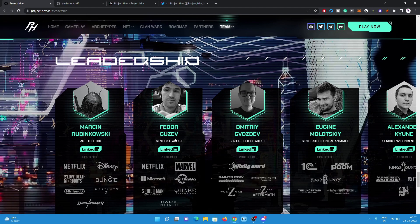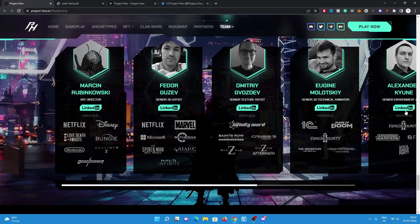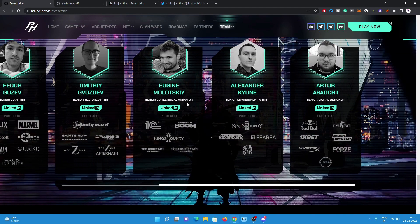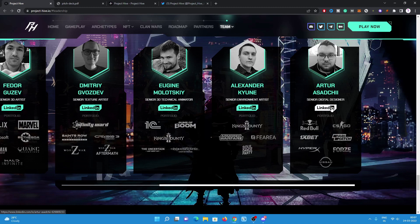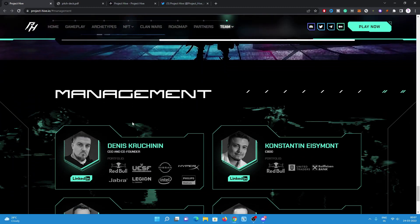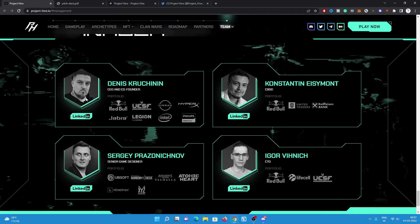Evgeny is the senior 3D technical animator. Alexander is senior environment artist. Arthur is senior digital designer. You can have a look on their LinkedIn profile also, so you will get all the details. The management is here. Denis is the CEO and co-founder. Constantin is CMO.